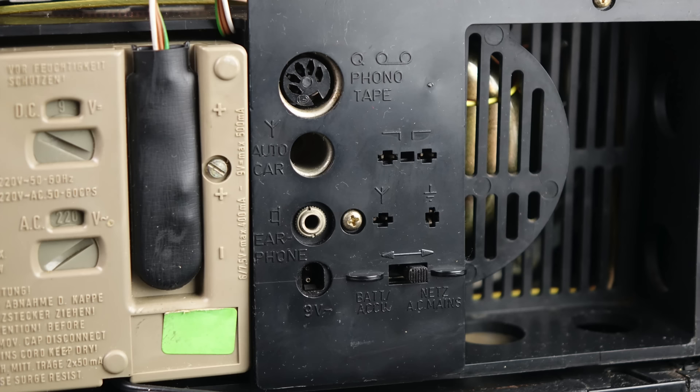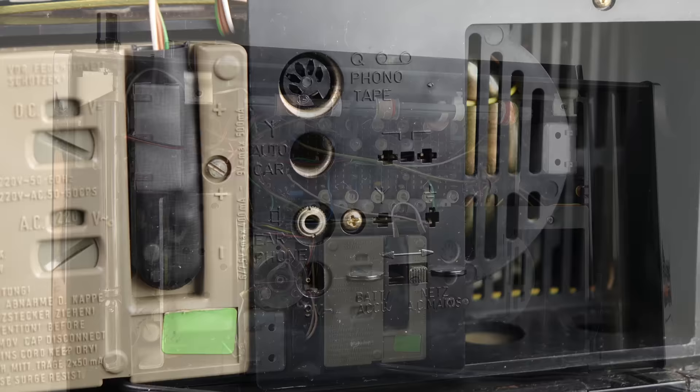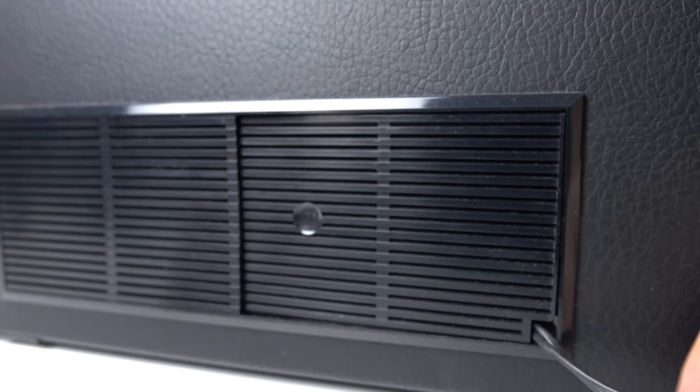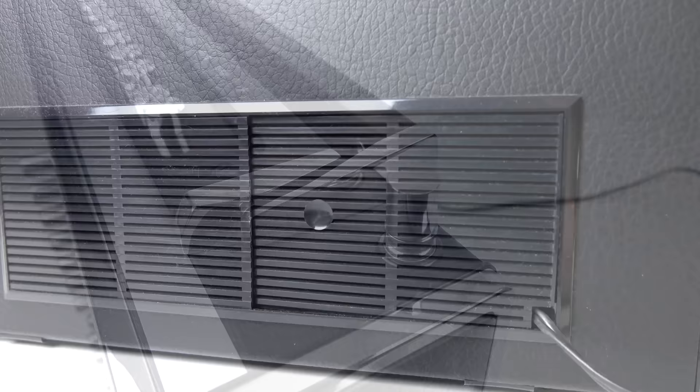Anyway enough blathering. You can see on the back there we had some various inputs and outputs which would enable you to use this as a center part of a hi-fi in a way. You could record off this to tape or have a record player play through the speaker on this.